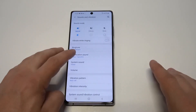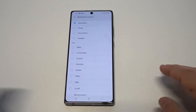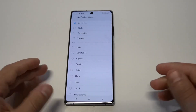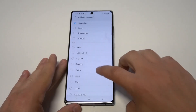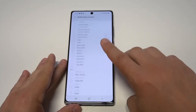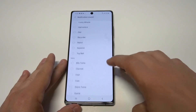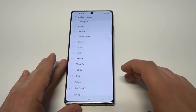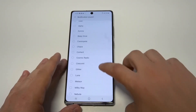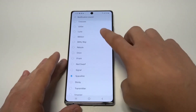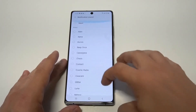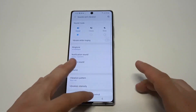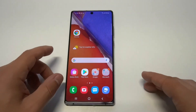For notification sounds, it's not that simple. There's no plus icon and there's no easy way to add anything. So if you want to add custom notification sounds, what you're going to need to do is go into your Samsung folder.